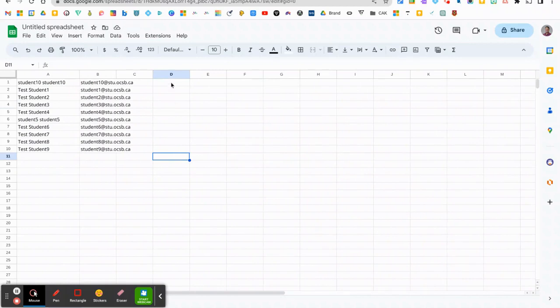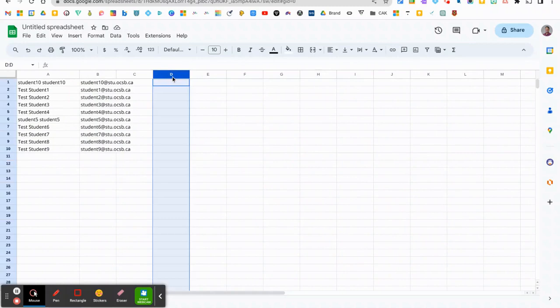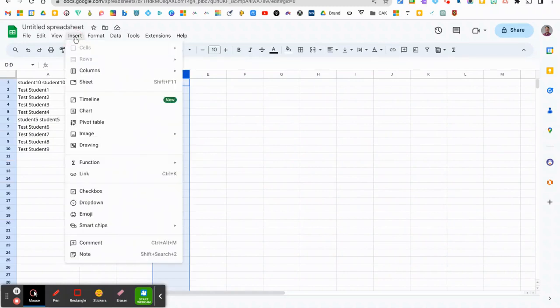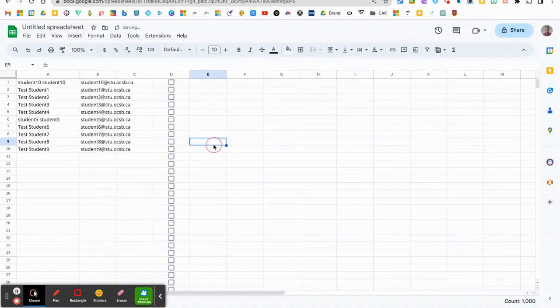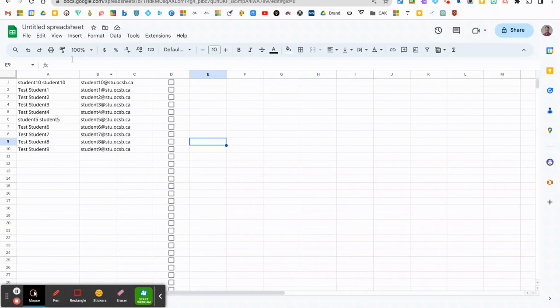As well, you have the ability to insert checkboxes if you like if this is attendance or you're gathering some type of data. But essentially, this is the way that you can have your student names and their email addresses all synced.